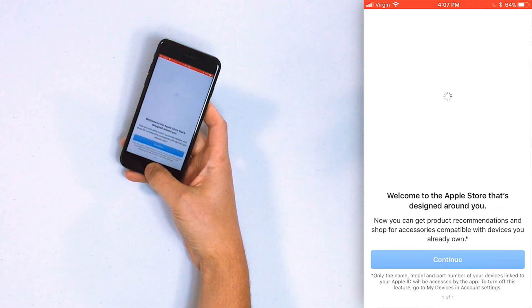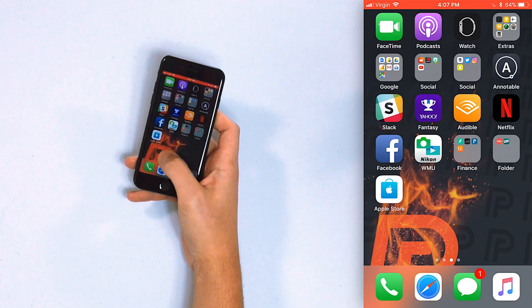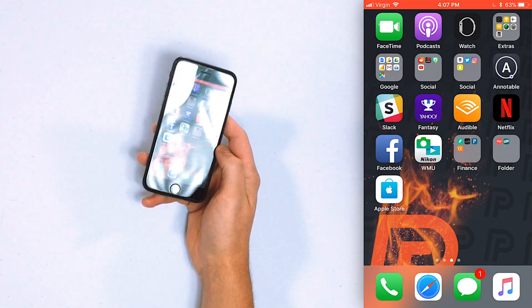That's it — just rinse and repeat the same process for every app you'd like to install on your iPhone. Hopefully that helped you guys. Thank you for watching — give it a thumbs up if it did, and don't forget to subscribe to this channel for more iPhone tips.